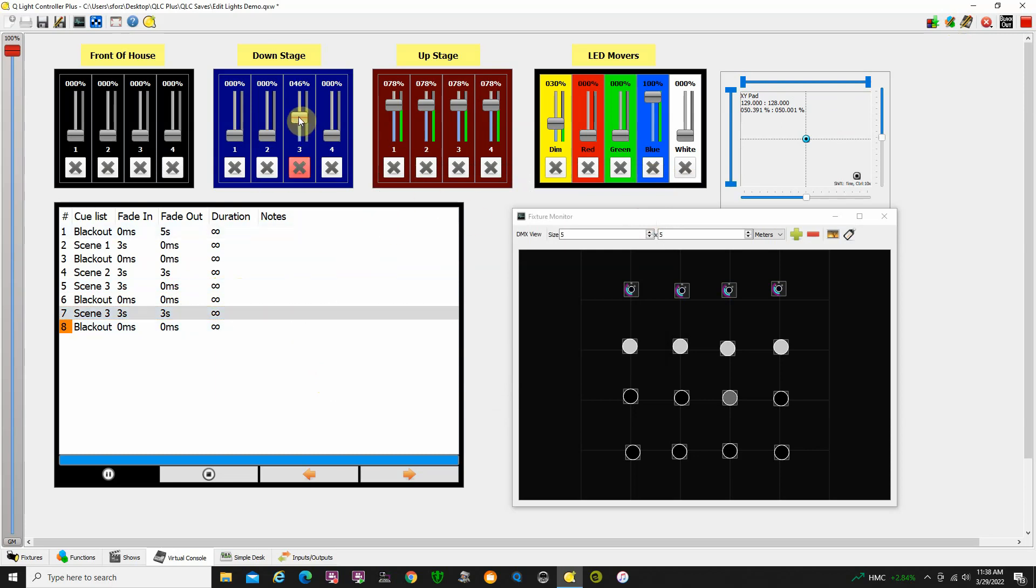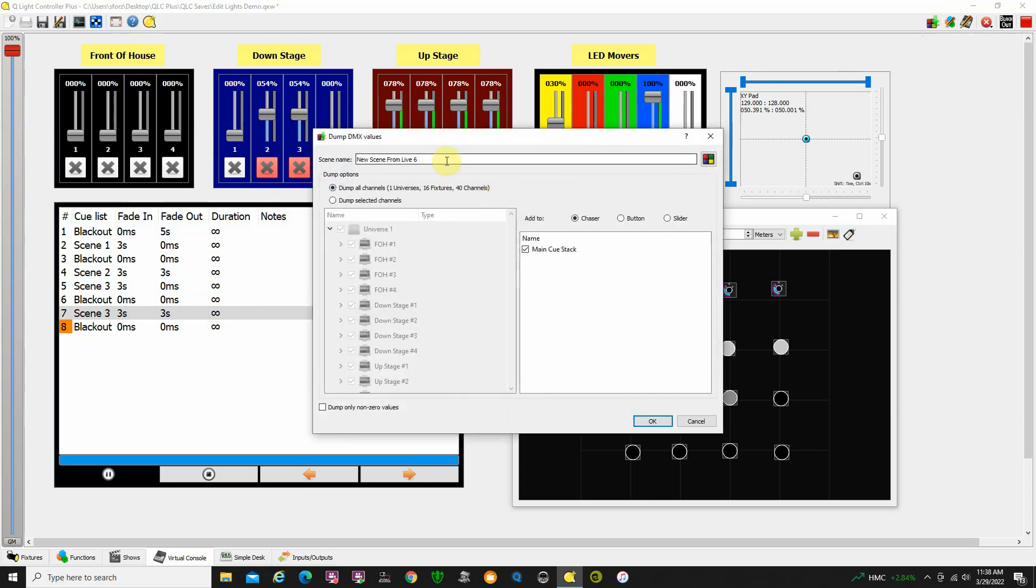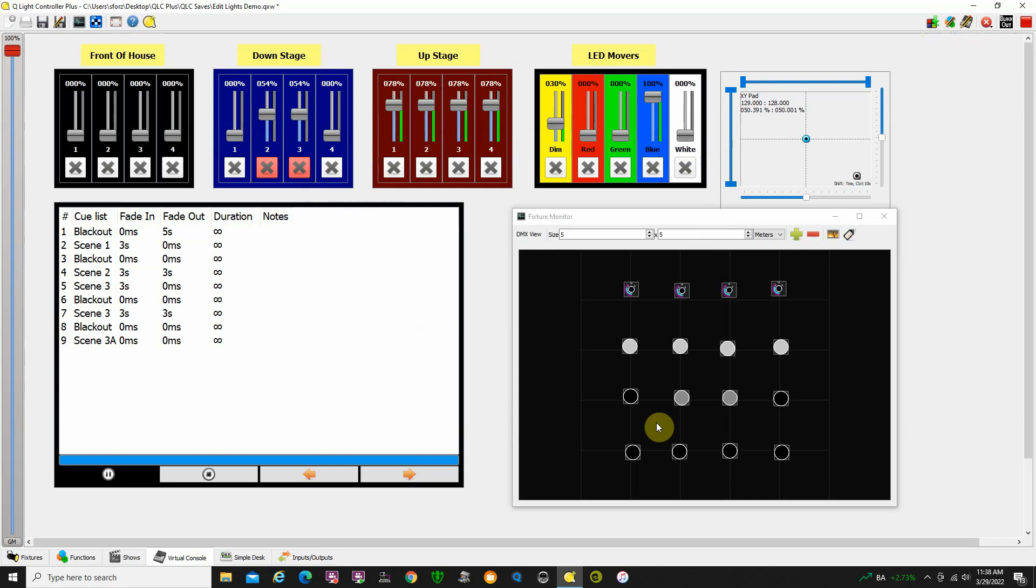Let's say I want to add in these two lights and notice when I add them I get red buttons here to show me that I'm doing something that's changing something that's not originally recorded into the scene. Now what I'm going to do is record a new scene here and I'm going to call it 3A. So I'm going to record and I'm going to say dump all channels just to be safe. I'm going to title this scene 3A and then I'm going to say I would like this to go in as part of the main cue stack and then click OK.